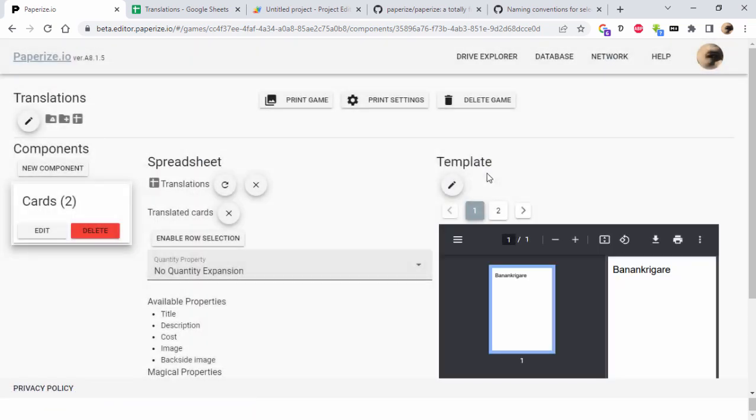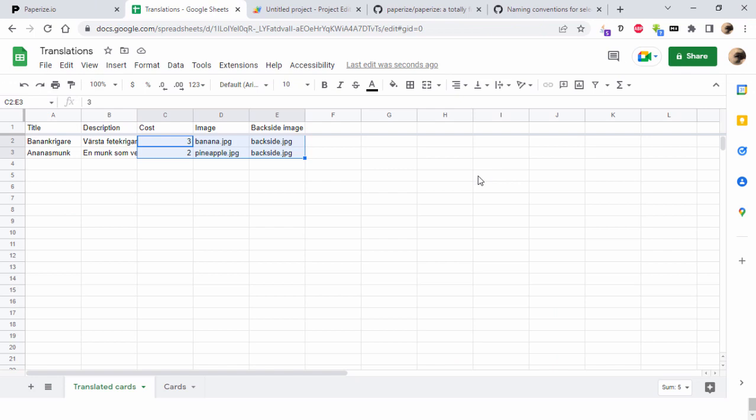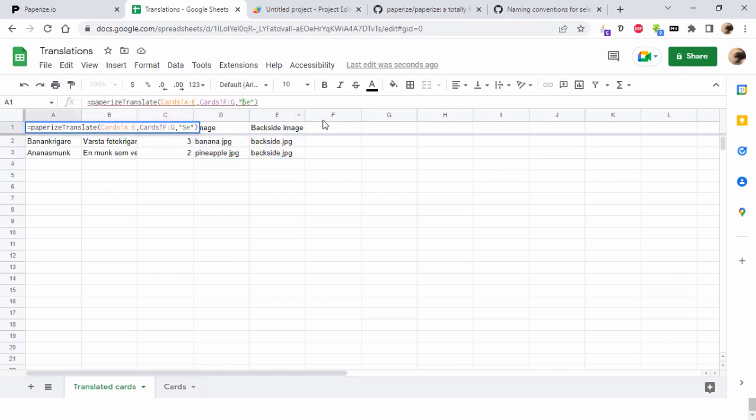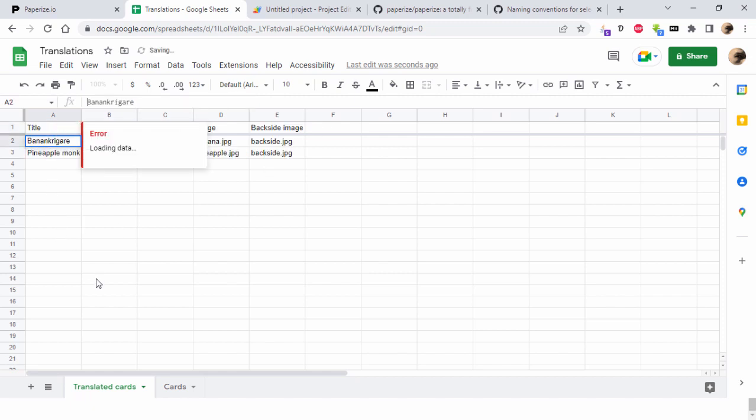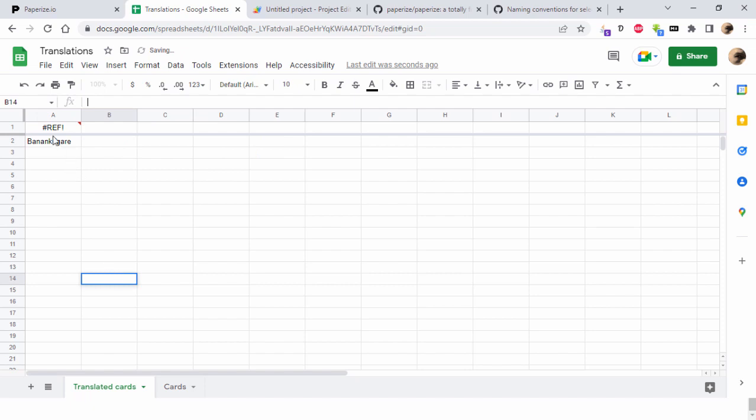Then if I go back here and just write something else in my translation here, just an x or something, then the script won't find any.